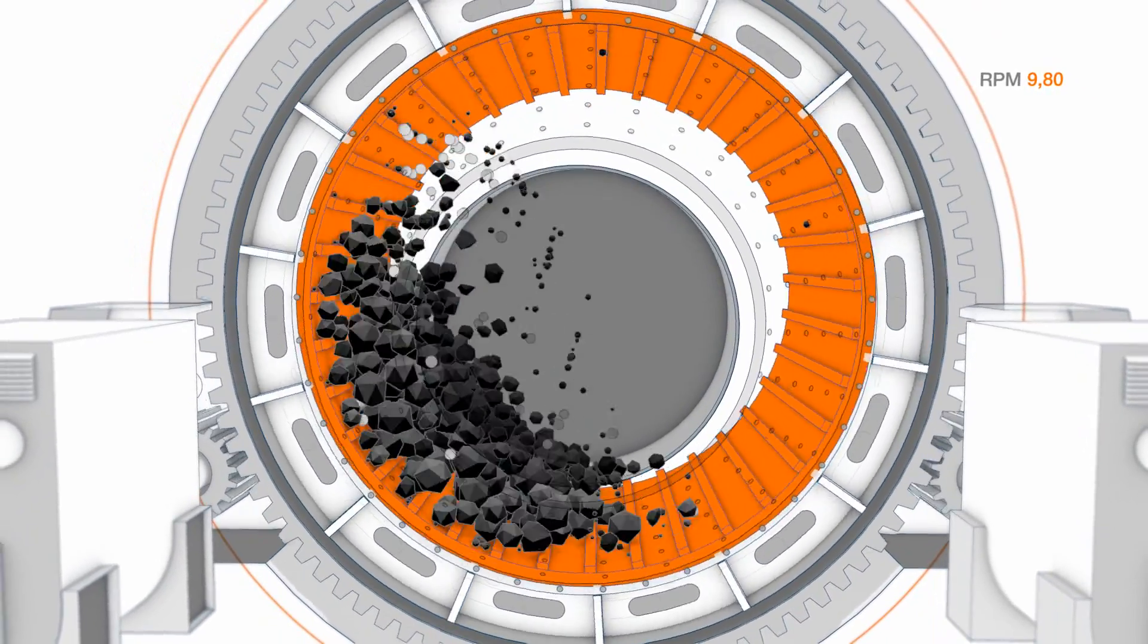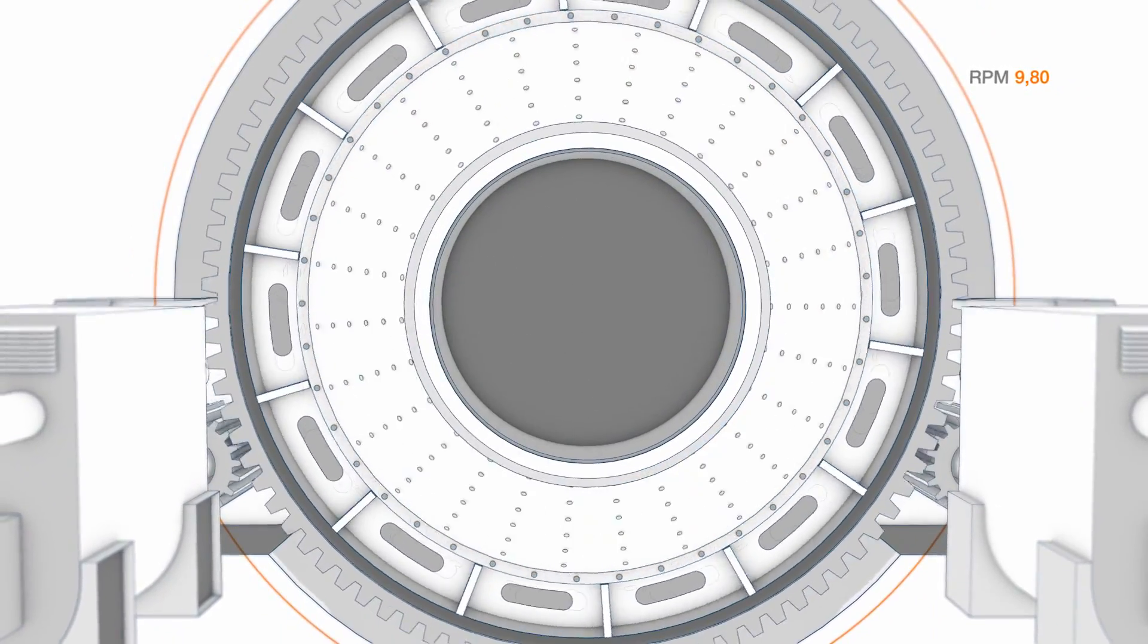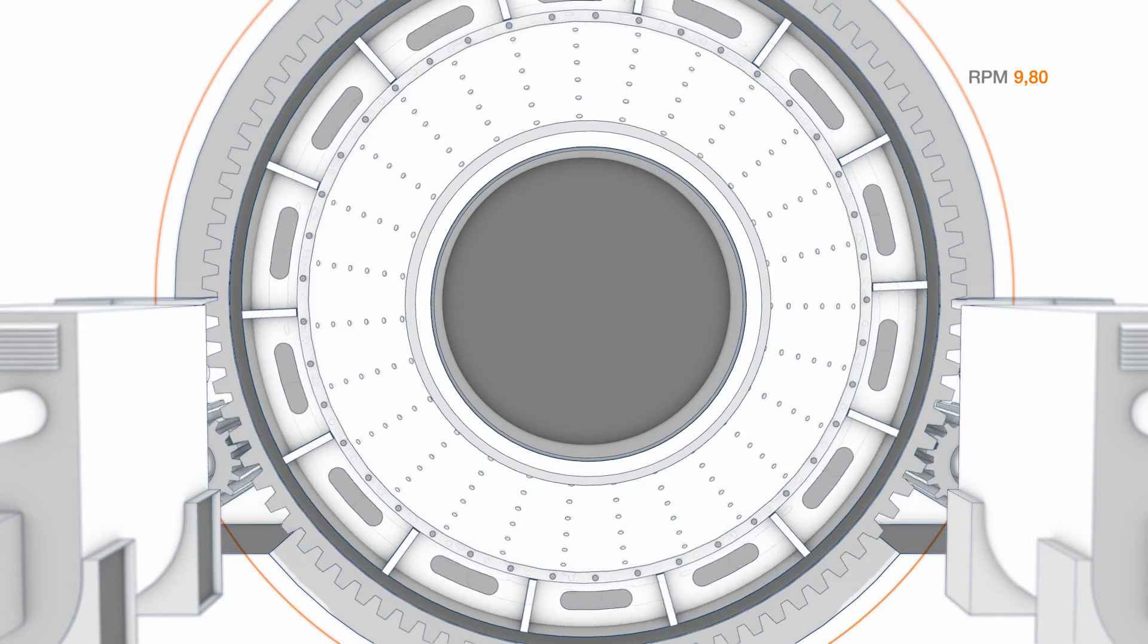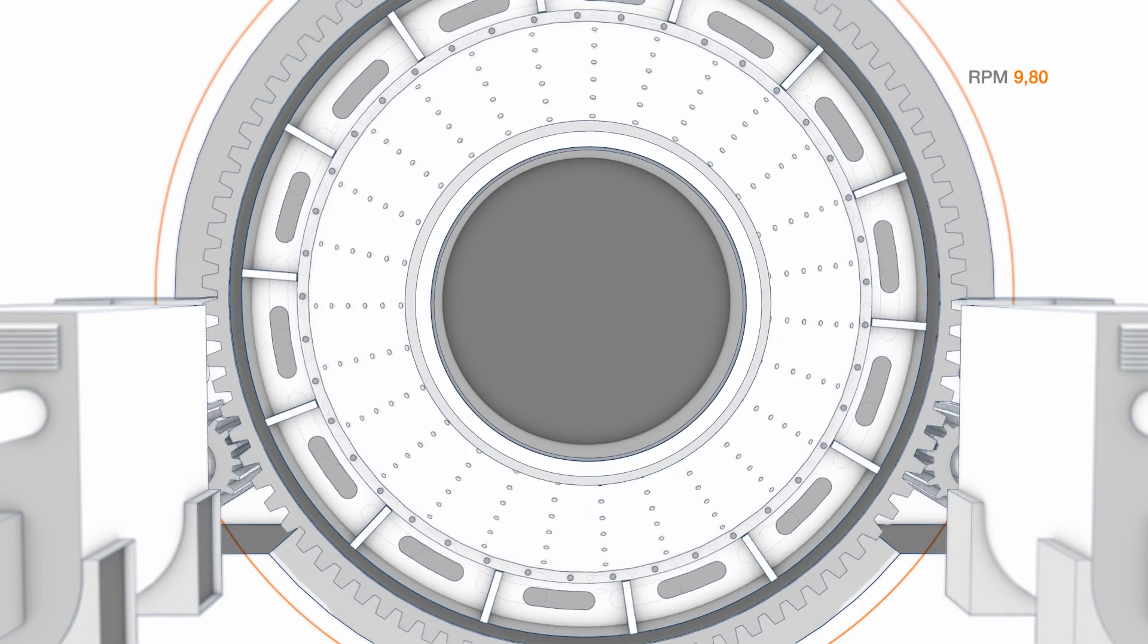The system can even handle fluctuations of power supply, providing constant torque throughout.